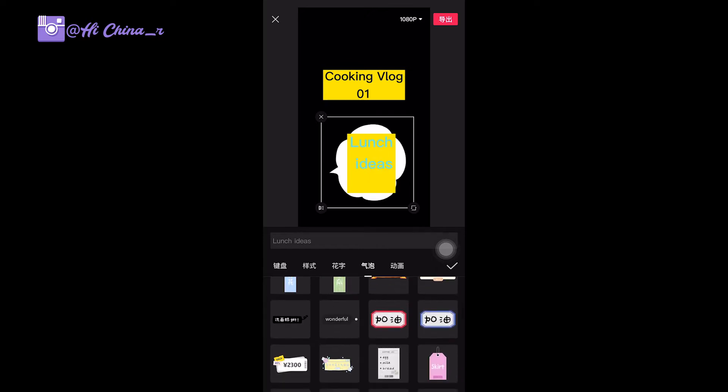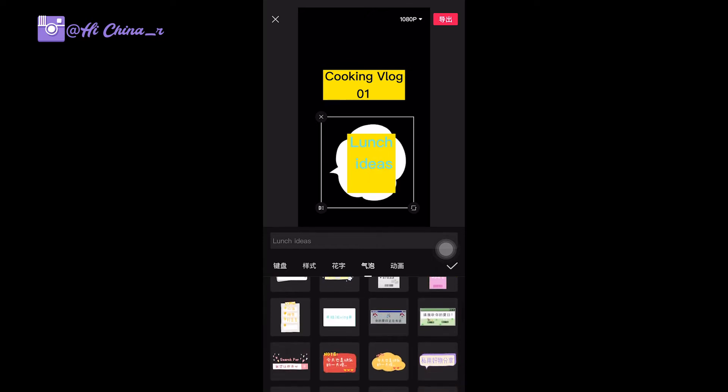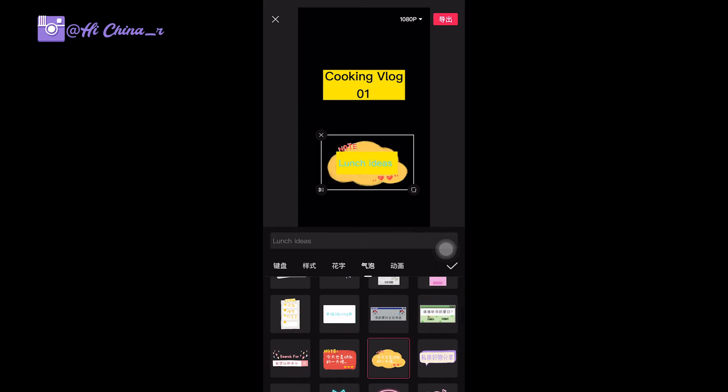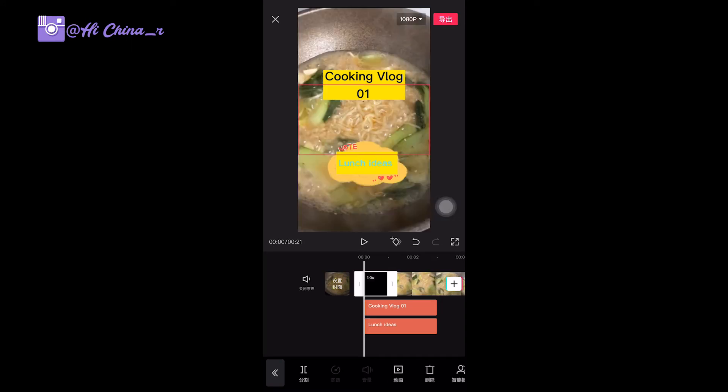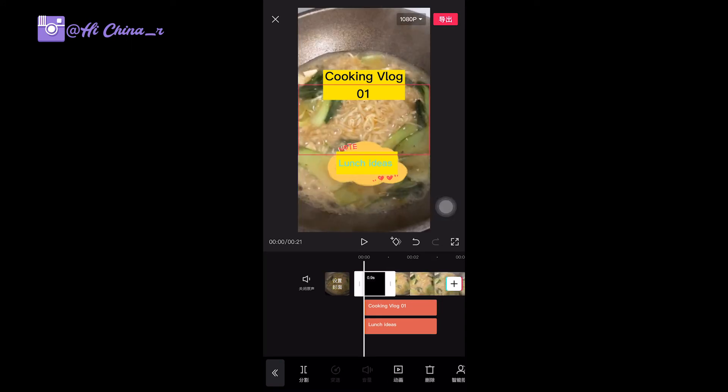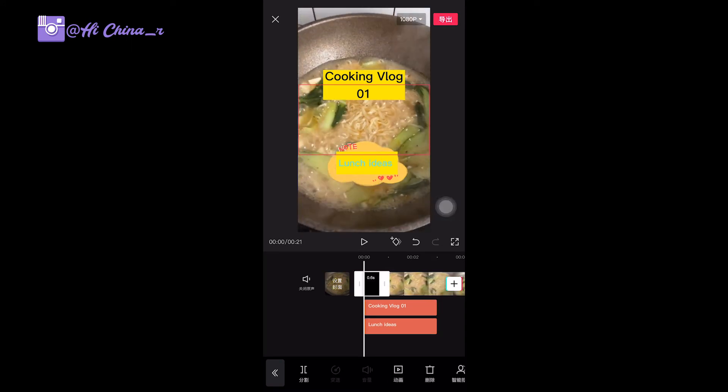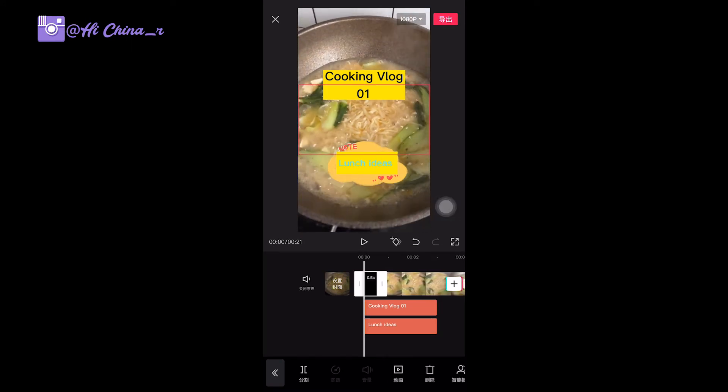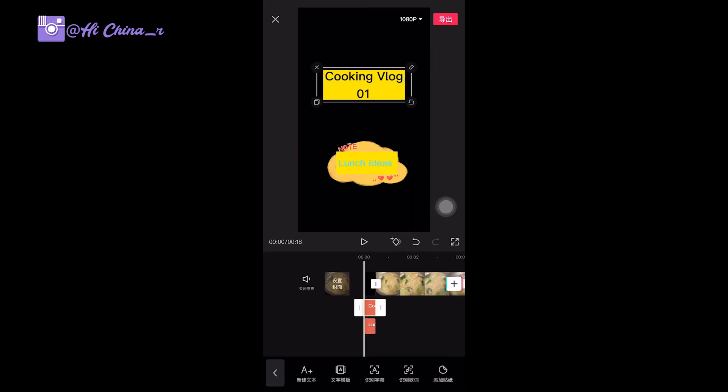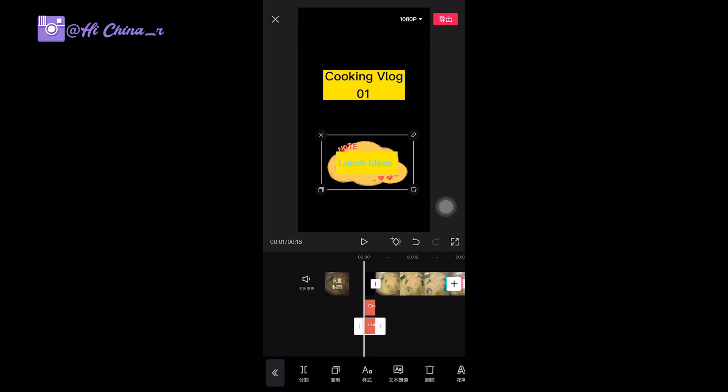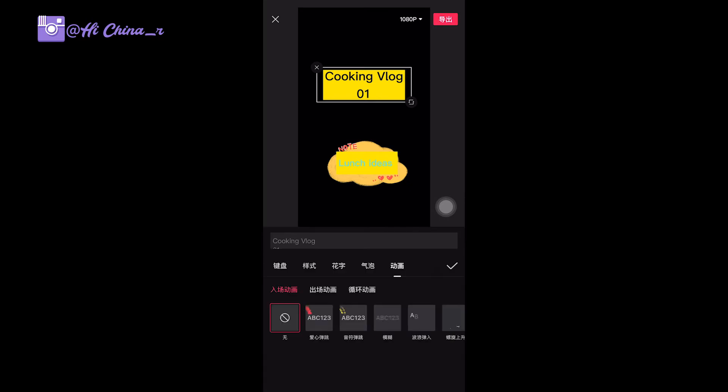Like this one, vertical one, or this one. This one, usually we set 0.5 seconds. So right now it's three seconds, we make it shorter. Okay. And you can see the headings also set to shorter, the same.